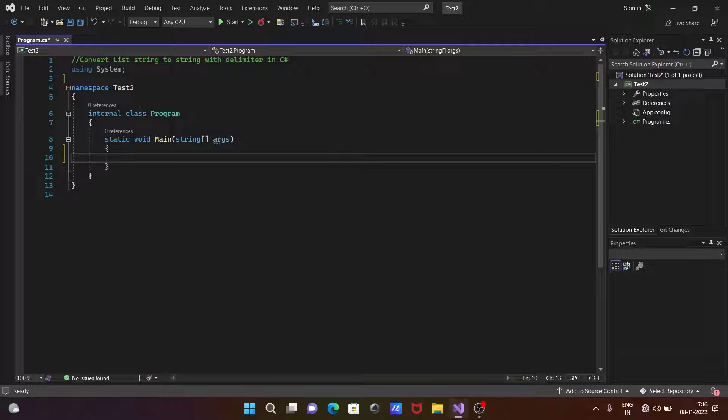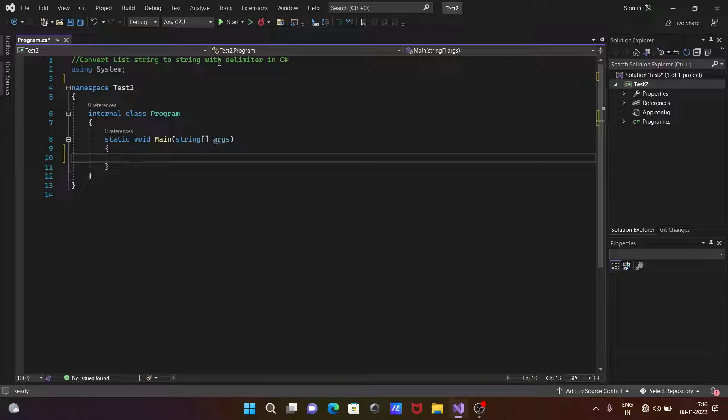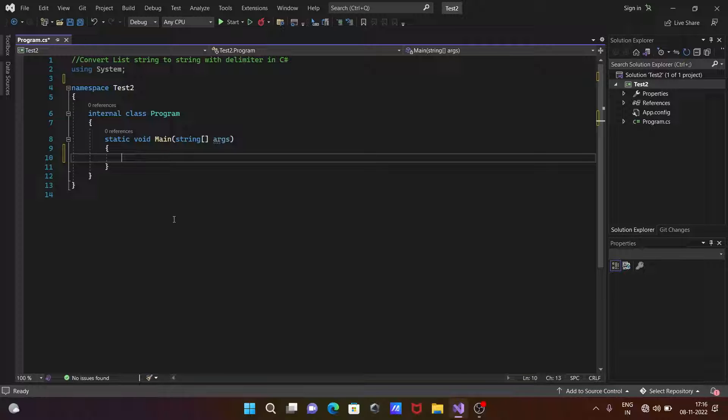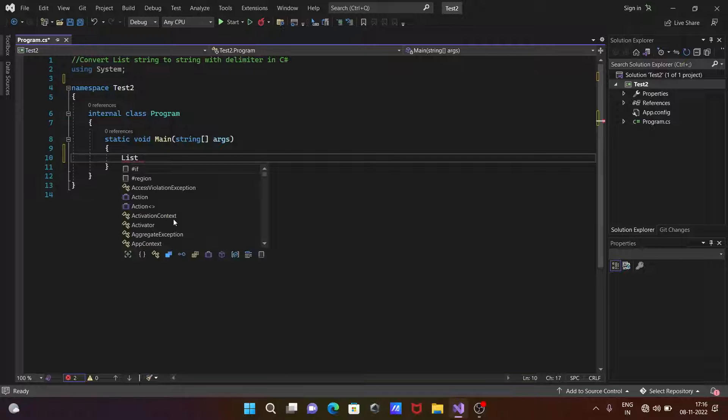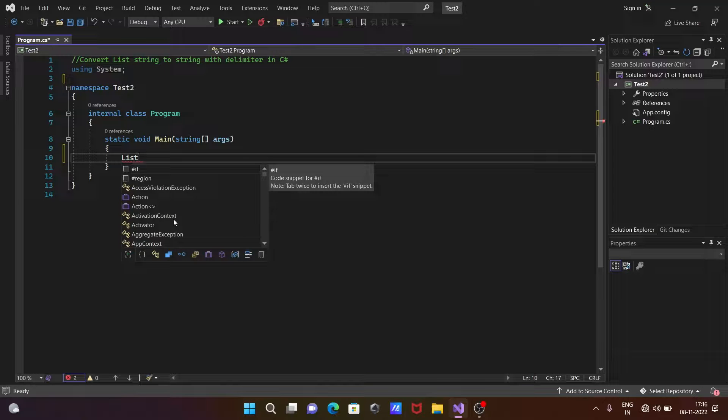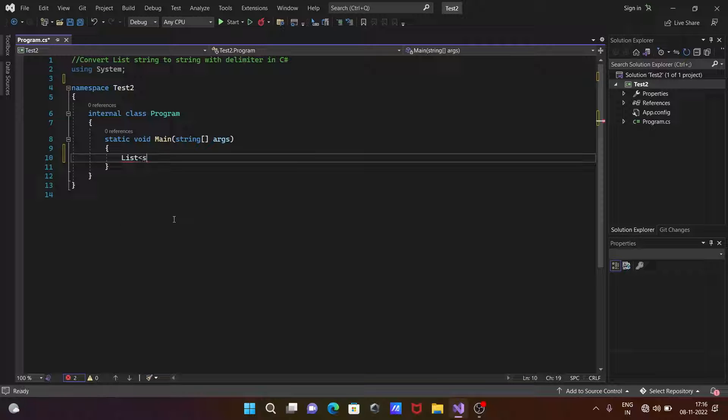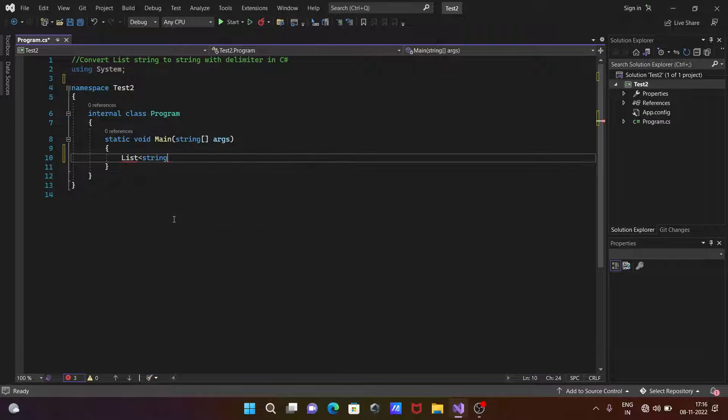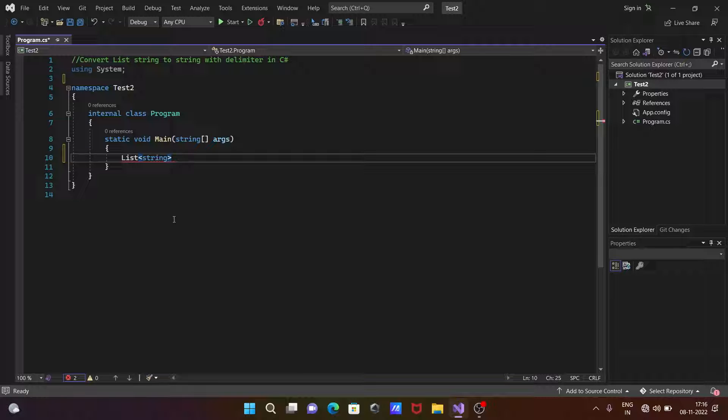In this video lecture, I'm going to discuss how to convert a list string to string with delimiter in C#.NET. Let's see the coding. First, you're writing the list, so this would be a string type.